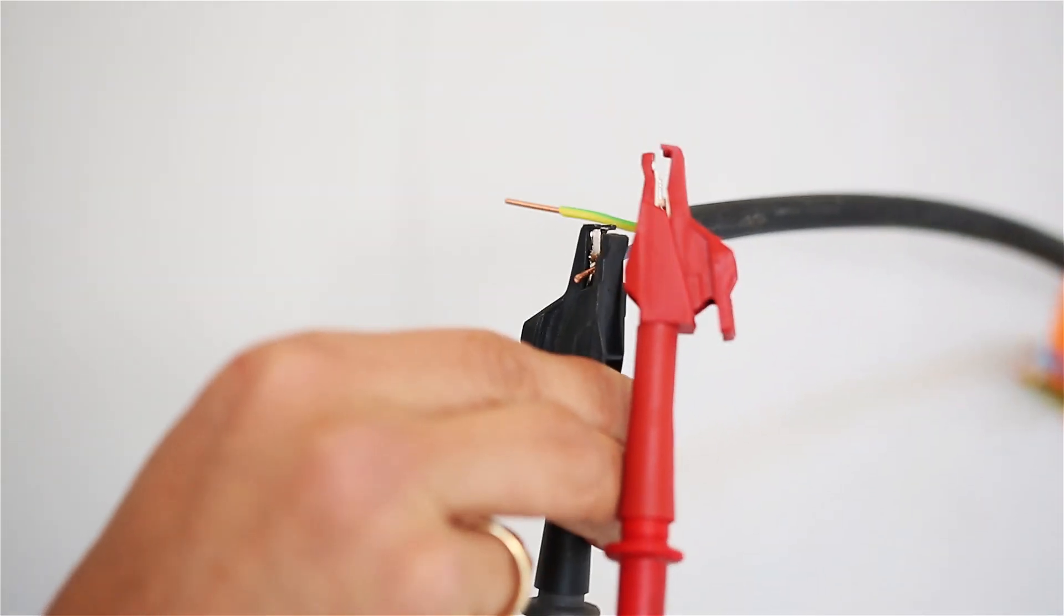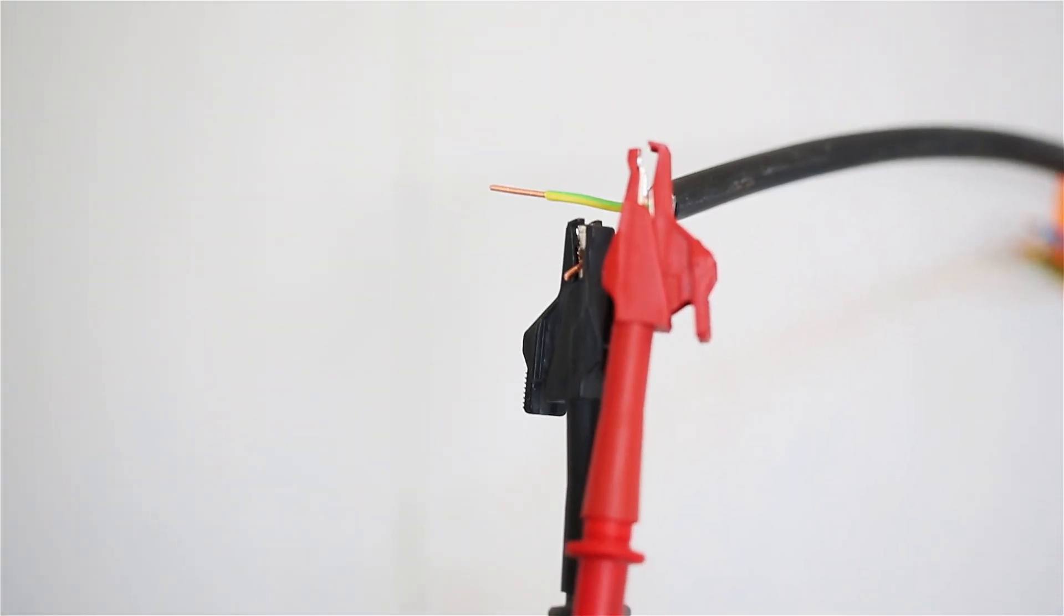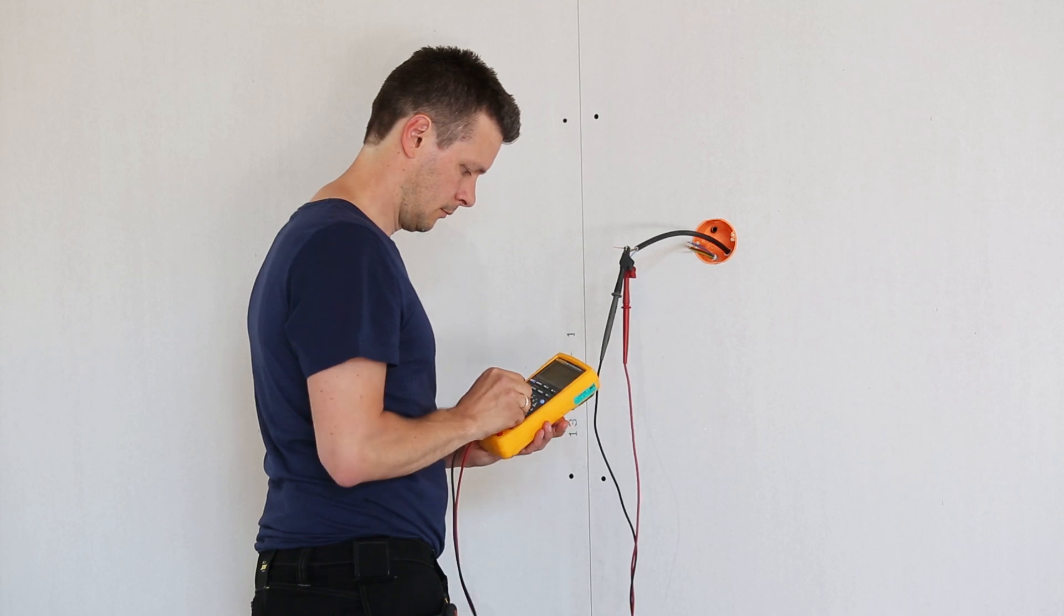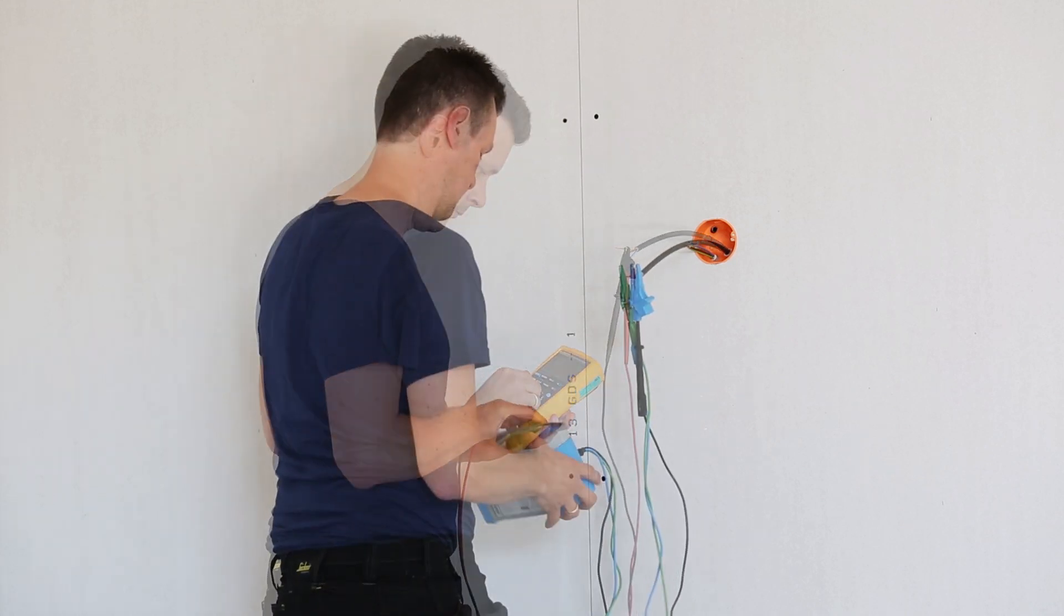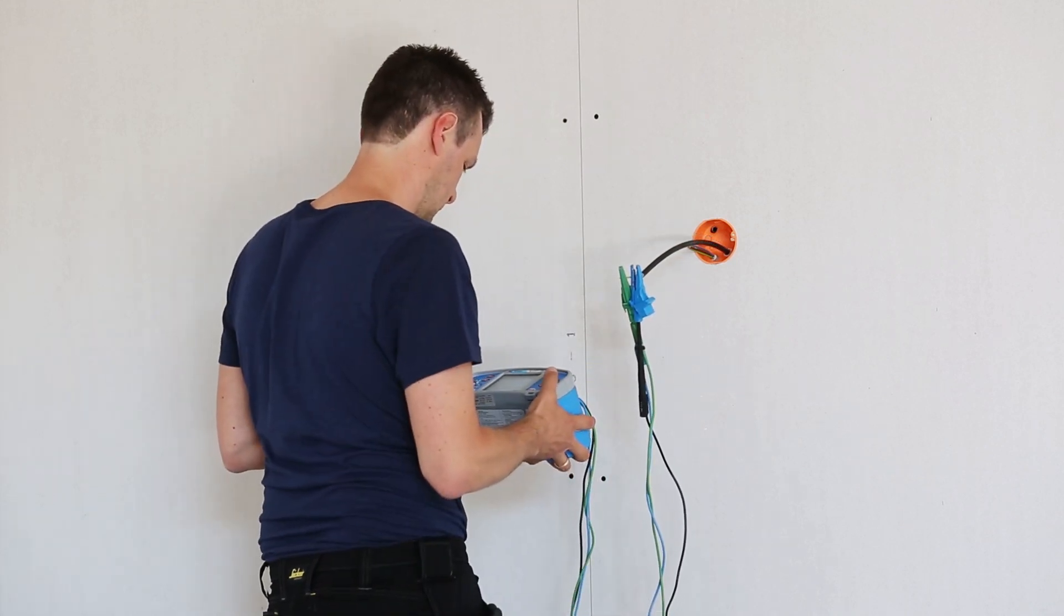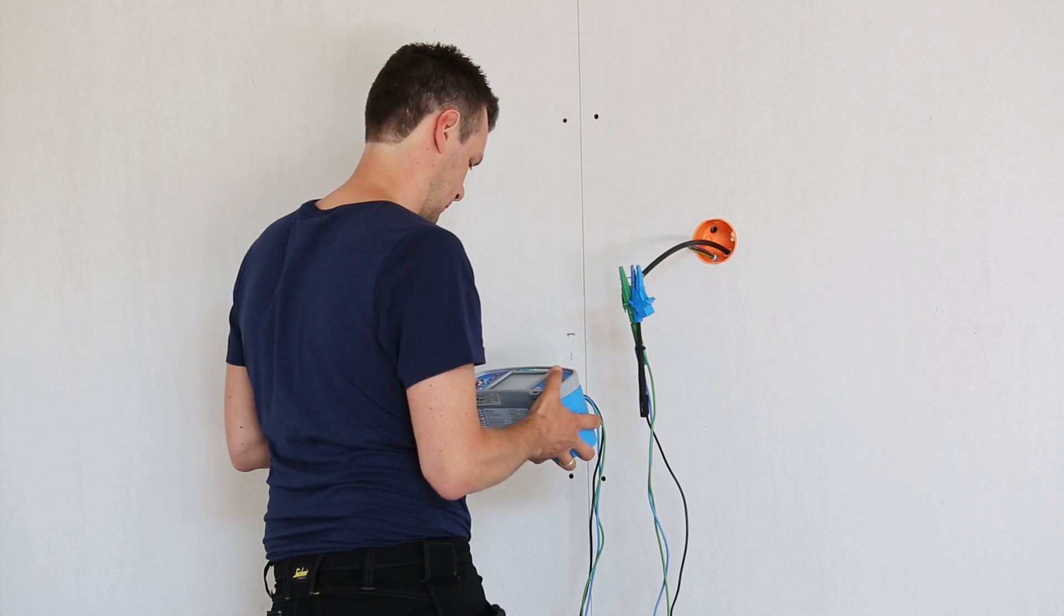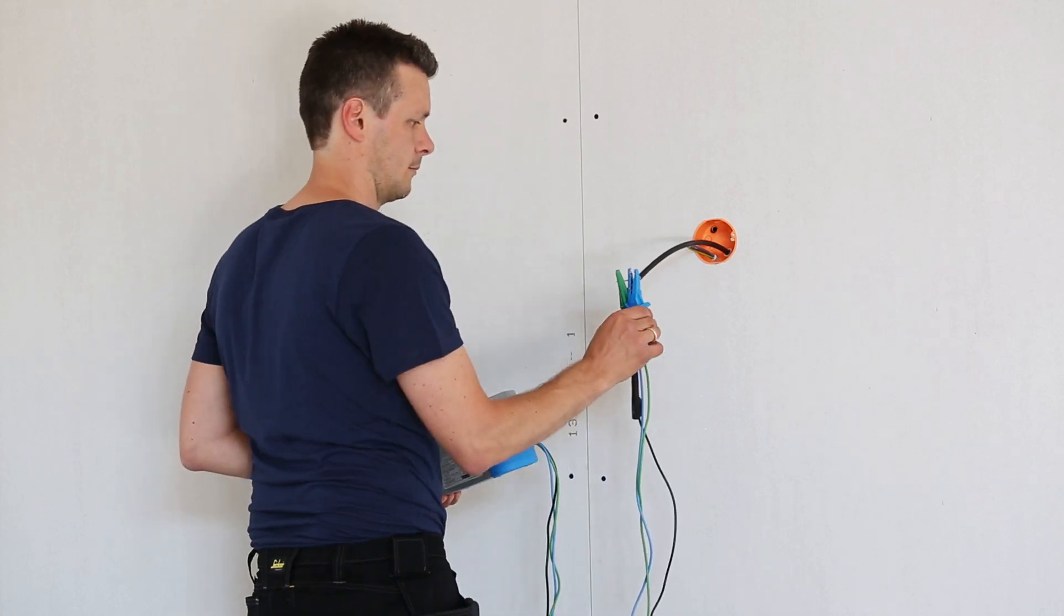Before installing the thermostat to control your DEVI-FLEX heating cable, measure the ohmic resistance and insulation resistance of the installed cable to ensure everything is in order.